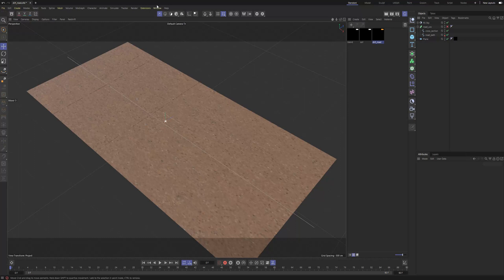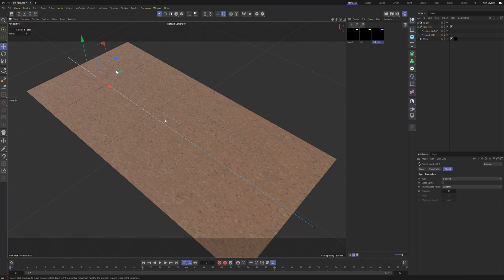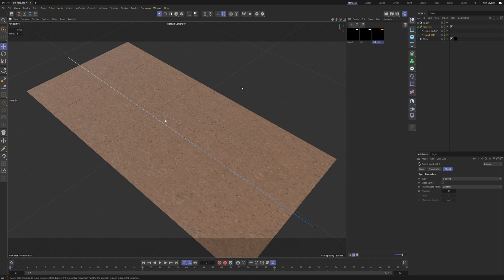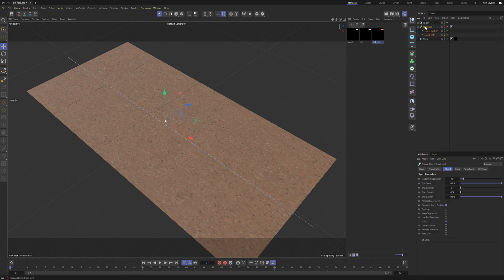I got a question about projecting a dirt road texture or dirt road material down onto another mesh and having that material follow a spline. The question was specifically how to do that in Cinema 4D using Redshift, so I looked into it and I think I came up with a pretty good solution.